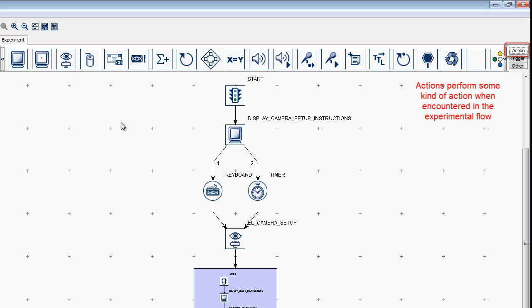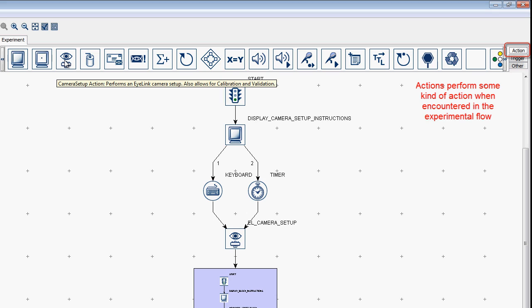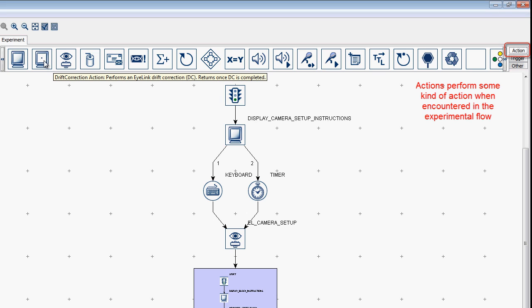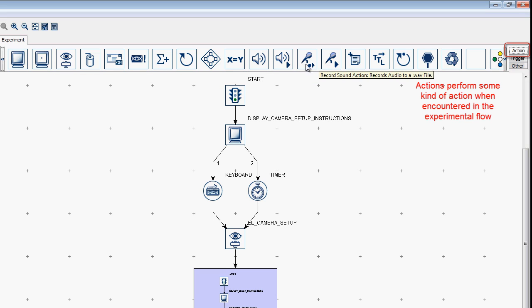The nodes in the Action section perform some kind of action when encountered in the experimental flow. For example, the Display Screen action can be used to present visual stimuli to the Display PC monitor. Note that you can use actions to do things like put the system into camera setup mode, do a drift check or drift correction between trials or blocks, or play or record audio.